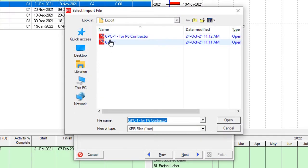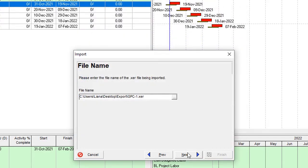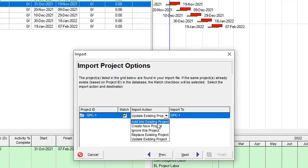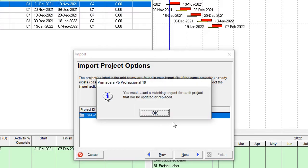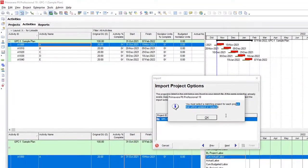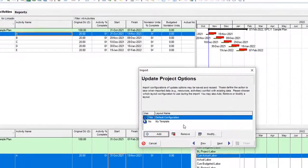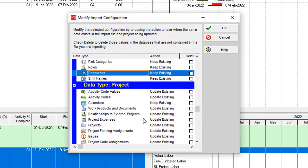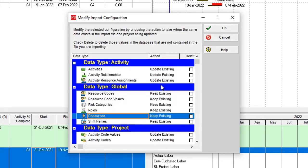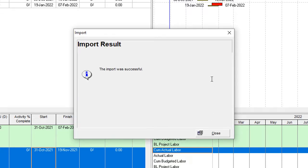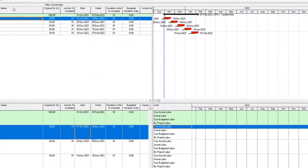I have two options for import. If I import this project I can update it, replace it, ignore it, create a new one, or add into an existing project. I'll choose to update it, so I need to select the matching project. I should open this item and select this project, because more than one project may already be open. Then you need to modify and select what kind of data you need to keep and what kind of data you need to update. Then finish and wait for the software result. The import was successful.